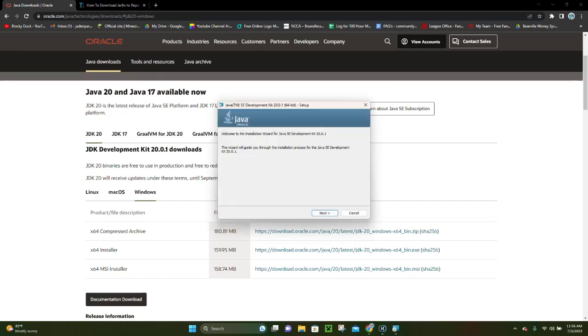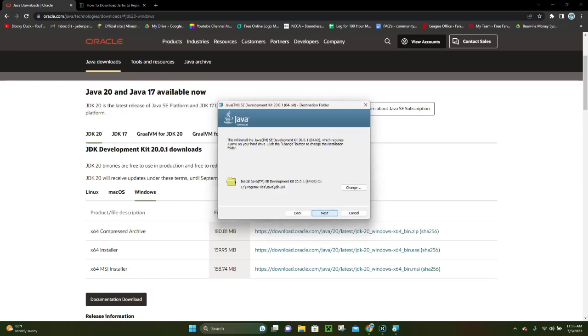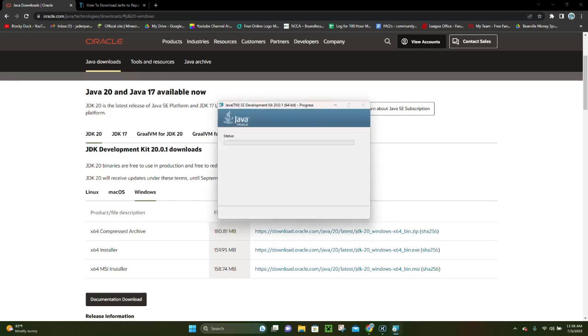Alright, so here we are, and right here, it is like the little wizard to download Java. So, right here, you want to click where it says Next, and then you want to click where it says Next again, and then it's going to actually go ahead and go through the process of installing Java.